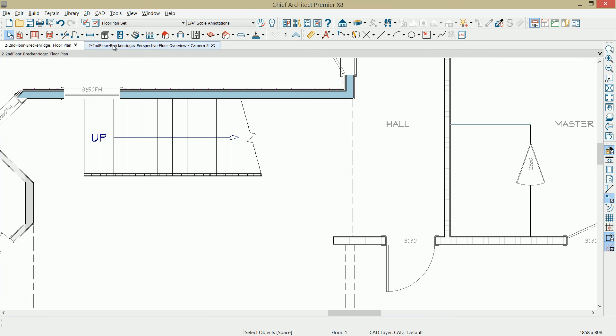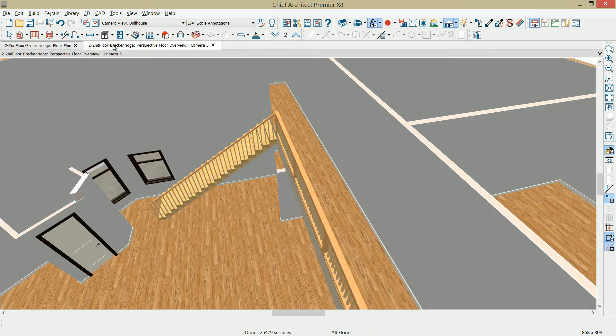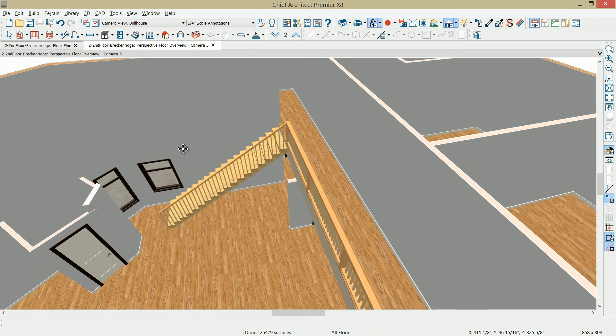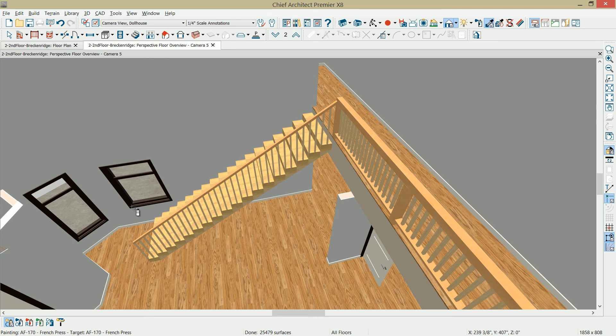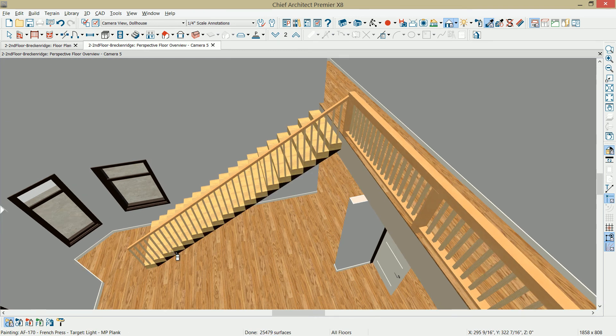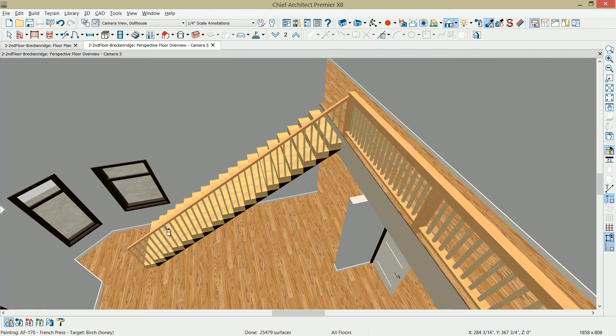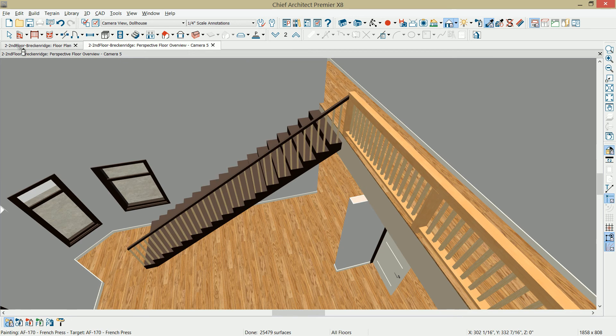Back over to the 3D view, let's take a look at some of the cosmetics. I'm going to use the material eyedropper, and I'm going to choose the color off of our window casing, and then I'm going to apply that onto both our handrail and our stringer. I'm also going to change the components for the stairs and make that a solid color as well.